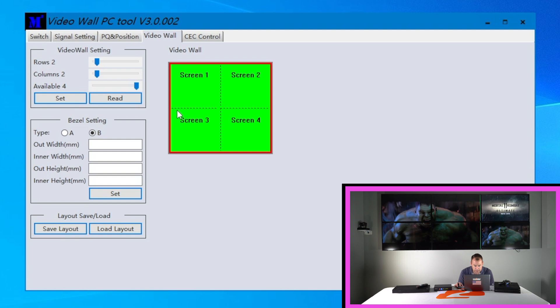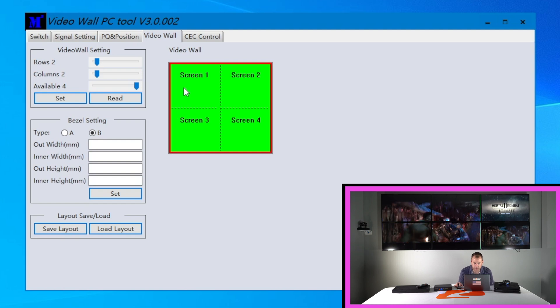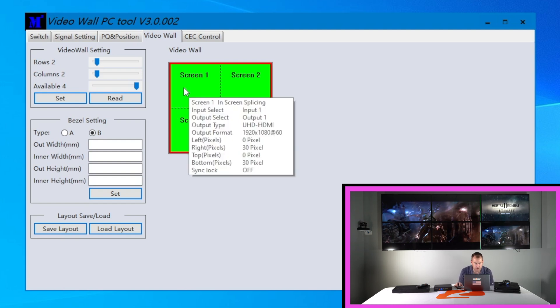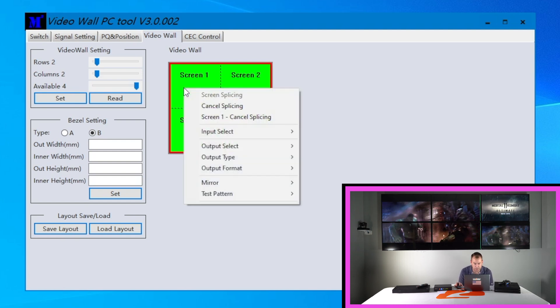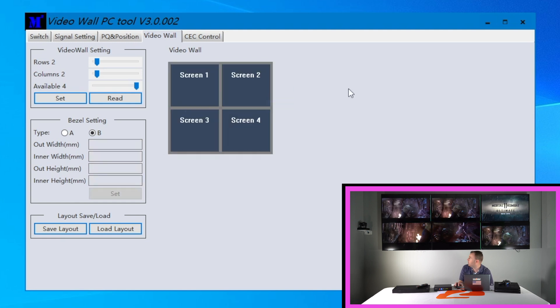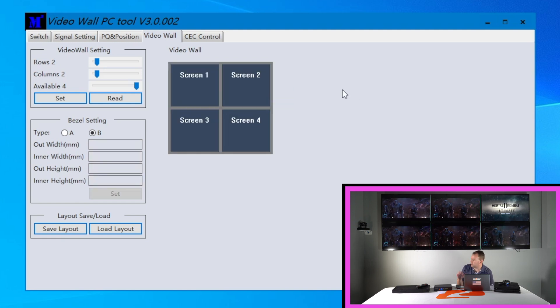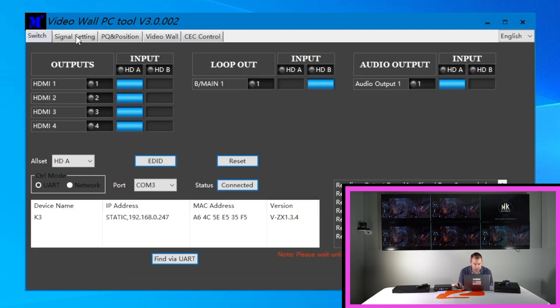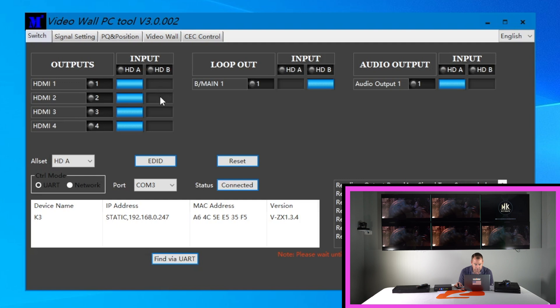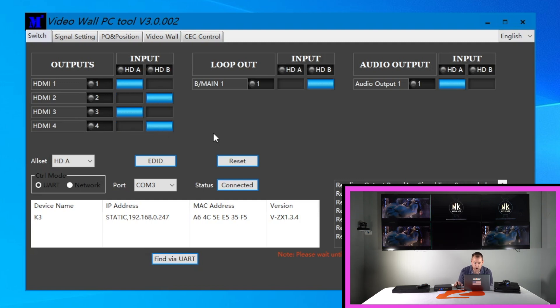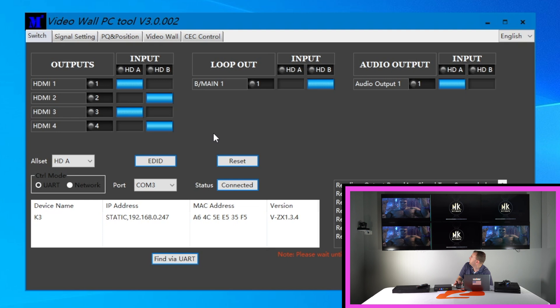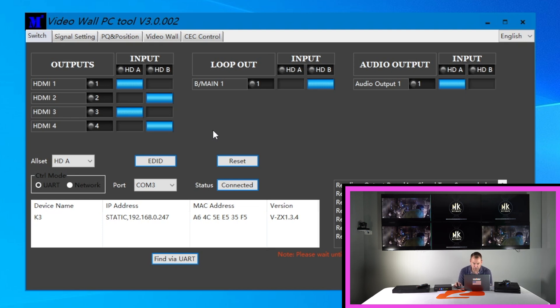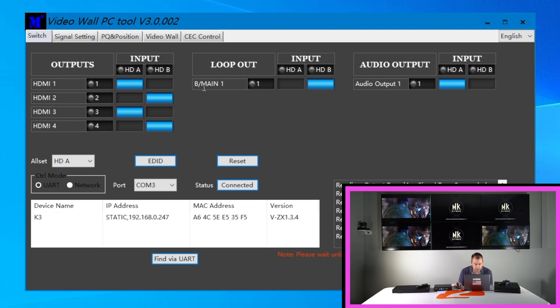Alright and then I'll say one last thing if you want to get you know you want to put your two sources on each TV you can usually do that by hitting cancel splicing. As you can see it's all in one and then you go to your switch button here. And if I just want to actually just put the two different sources on multiple TVs you can do that as well if you kind of want to see what both sources are but you also have the loop out for that.